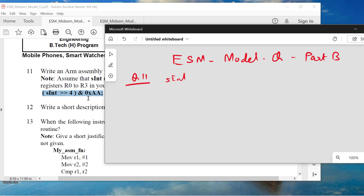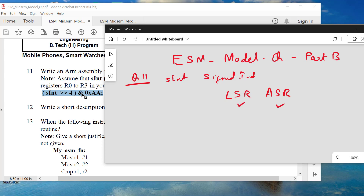Sint is a signed integer. Now, there are two shift instructions for right shift: LSR, which is logical shift right, and ASR. Whenever you see a right shift, think about which instruction to use. Since Sint is a signed integer being passed, we need to use Arithmetic Shift Right (ASR) because we need to bring in the sign bit value while shifting values to the right. So let us write the function now.